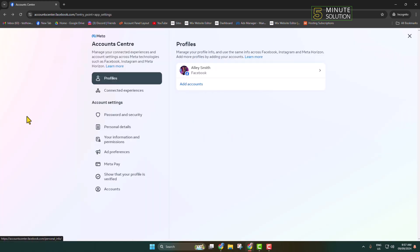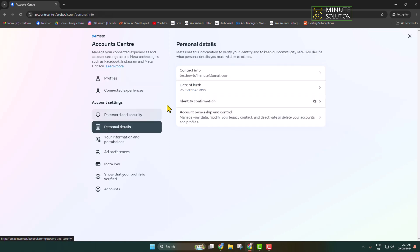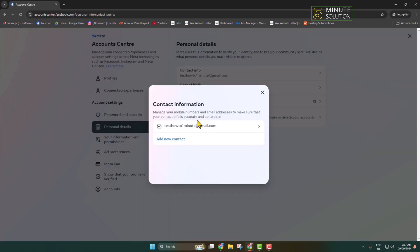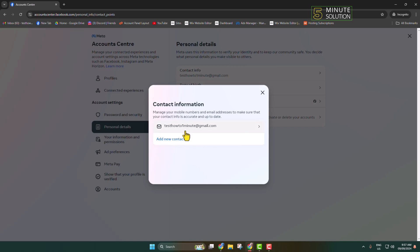Once you are in Account Center, select Personal Details, and under Personal Details click on Contact Info. Here, this is currently my primary email address for this Facebook account. Now, to change this primary email address, first we have to add our new email address.